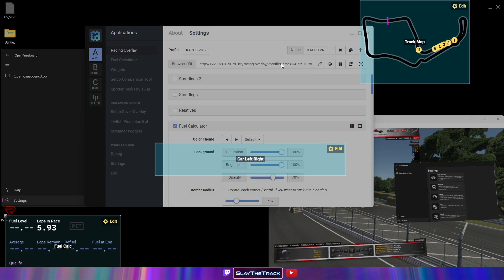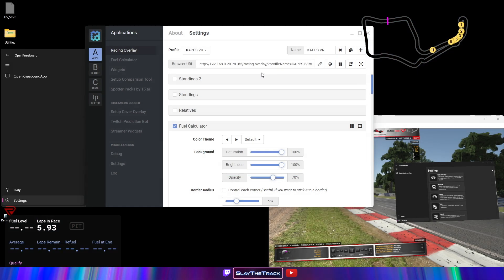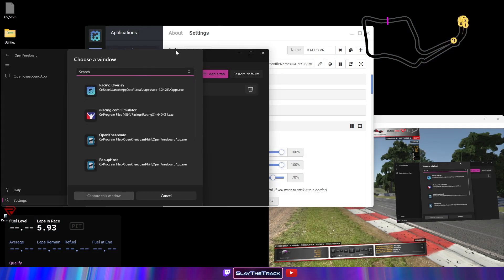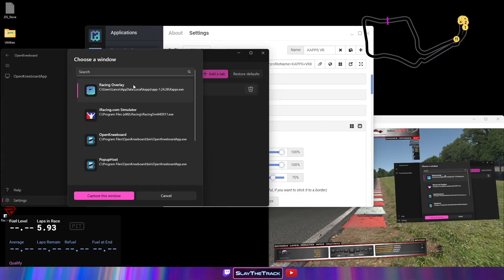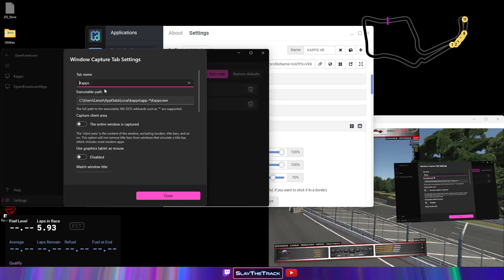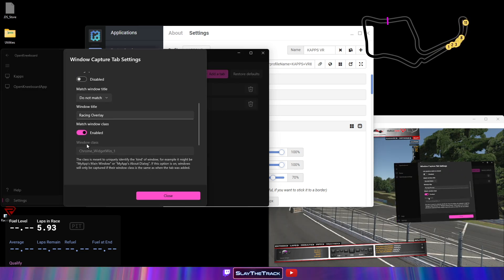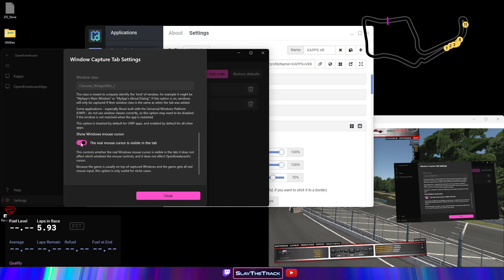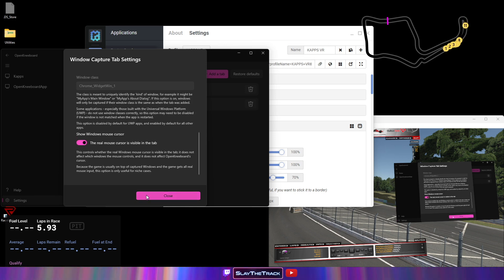In OpenKneeboard, add a window capture tab for the CAPS racing overlay. Click the gear icon for the newly created tab. Scroll down and enable the Show Windows Mouse Cursor option. This will let you see the mouse cursor within VR, which will be helpful later.